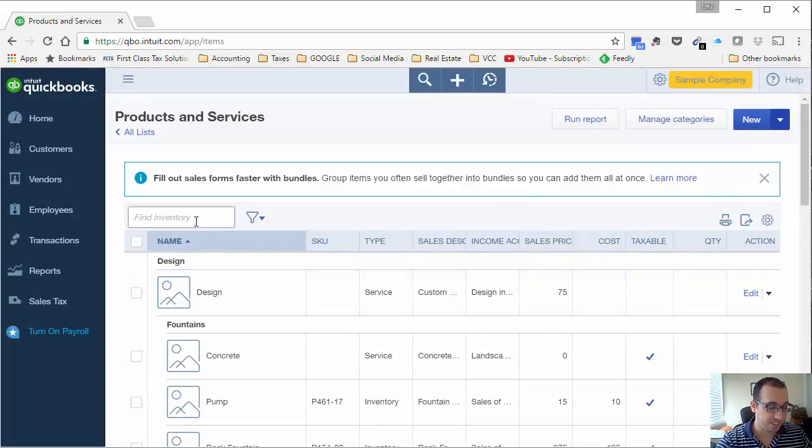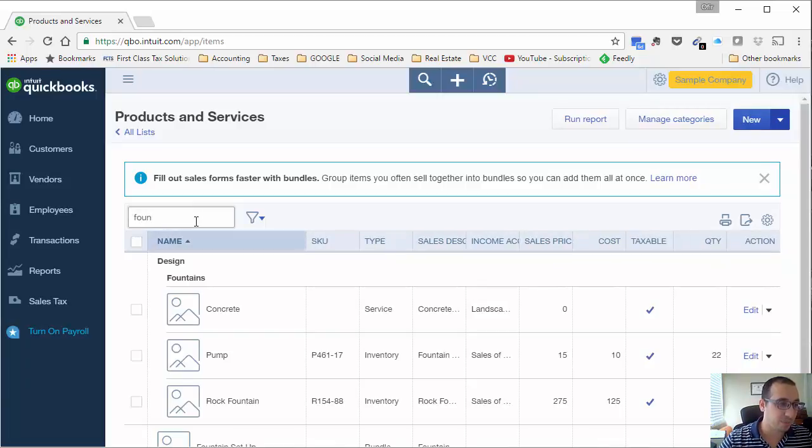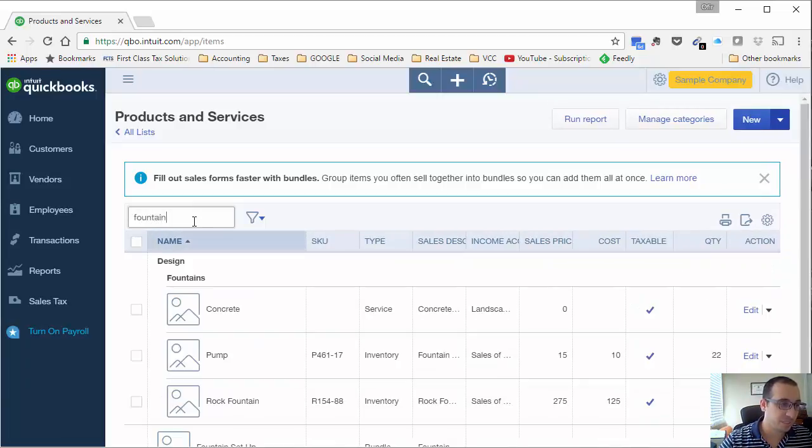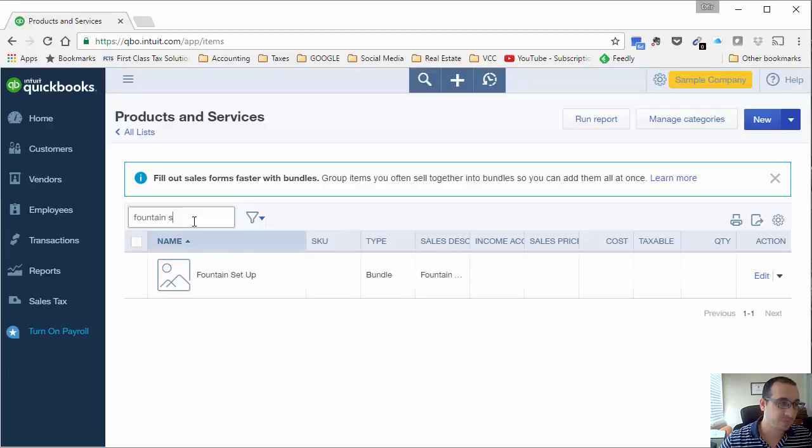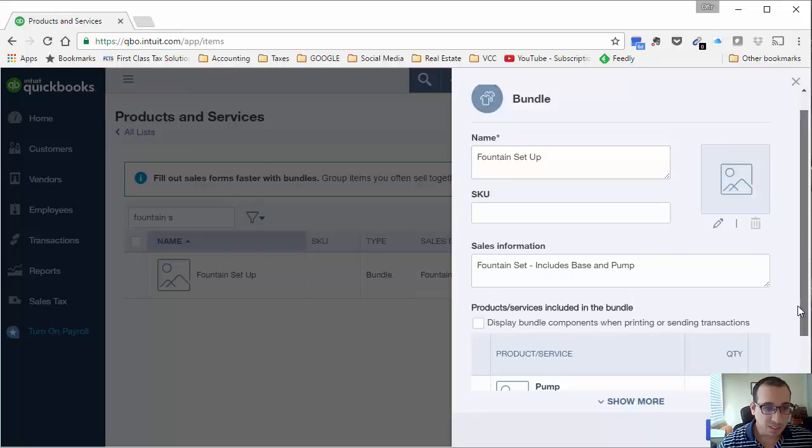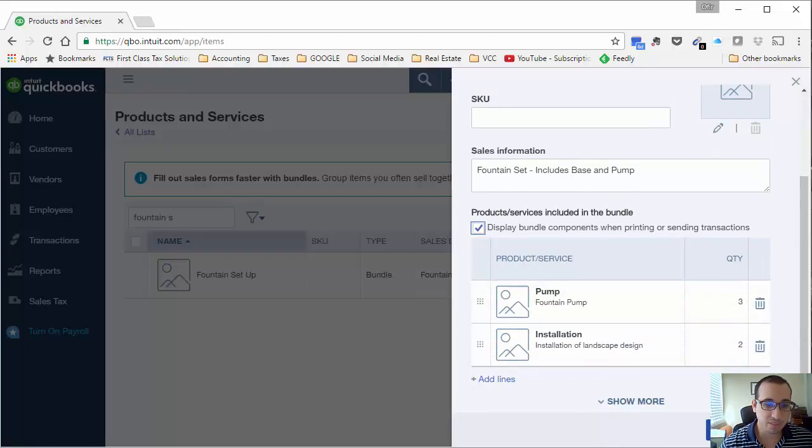Let's go back into that fountain set up. I want to edit this. I want to edit it to show the bundle components.